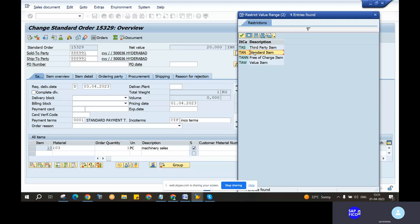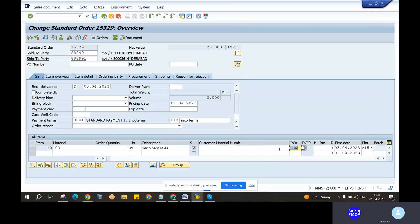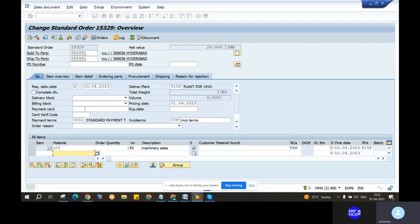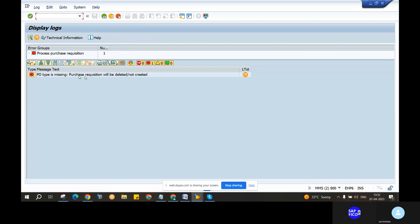Yes, sir. You can have a standard item category. If you have a standard item category, you can have TAN category, right? Yes. So you can click on the enter and save. Now you can have a delivery document assigned. You can have a standard item category. You can have a long text. Yes, sir. The PO type is missing. Yes. In purchase request, it will be deleted.